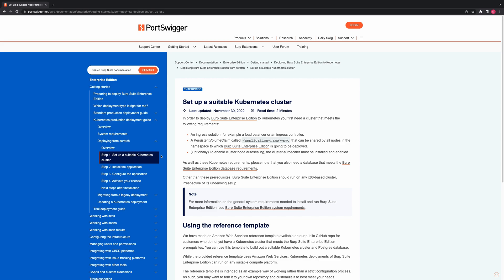For customers that don't yet have a suitable cluster setup, we have an AWS reference template available on a public GitHub repo. This reference template is intended as an example way of working, so you may wish to fork it to your own repository and customize it to suit your own needs. The reference template includes all of the prerequisites mentioned previously, including autoscaling, and it provisions a Postgres database as well for convenience. Please note that while we offer full support for Kubernetes deployments of Burp Suite Enterprise Edition, we are unable to offer support for your underlying Kubernetes infrastructure, including using and customizing any of our reference templates.